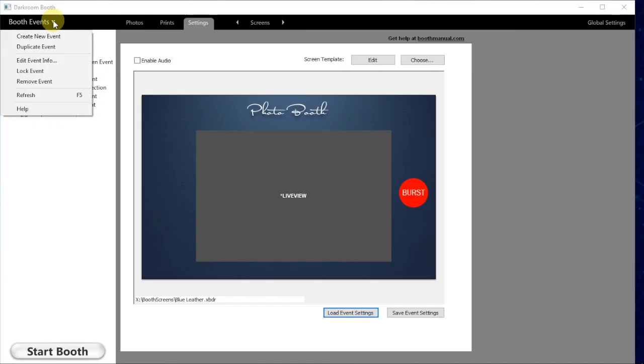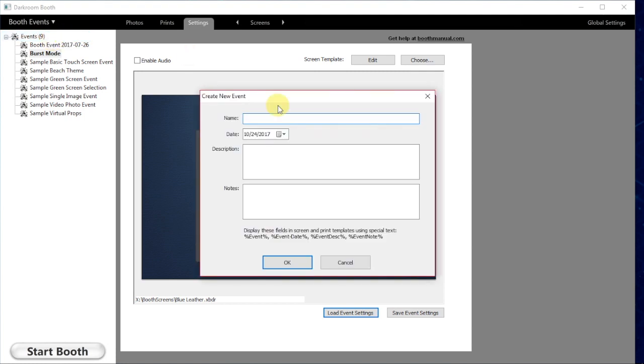We're going to start by beginning a new event. I'm going to create a new event here and name it demo event and put in a quick description of what the event actually is. In this case, I'm just going to say this event is demonstrating how to save event settings in the screen template.